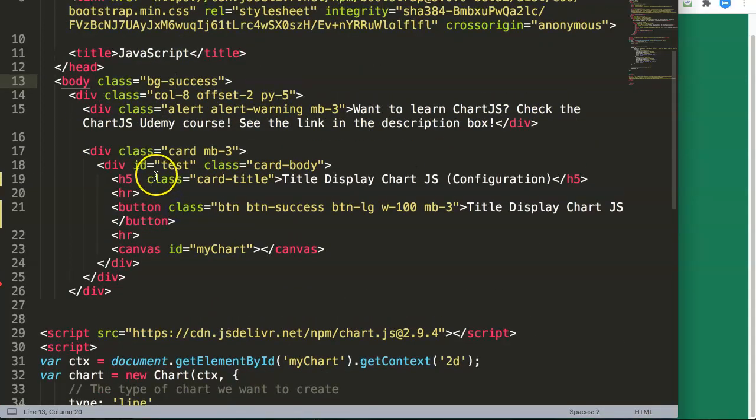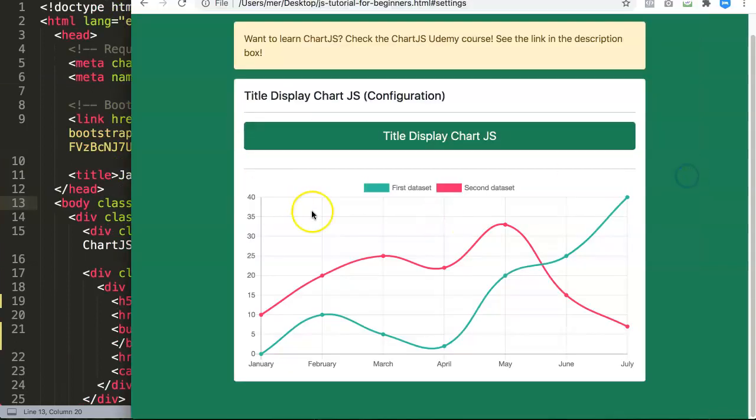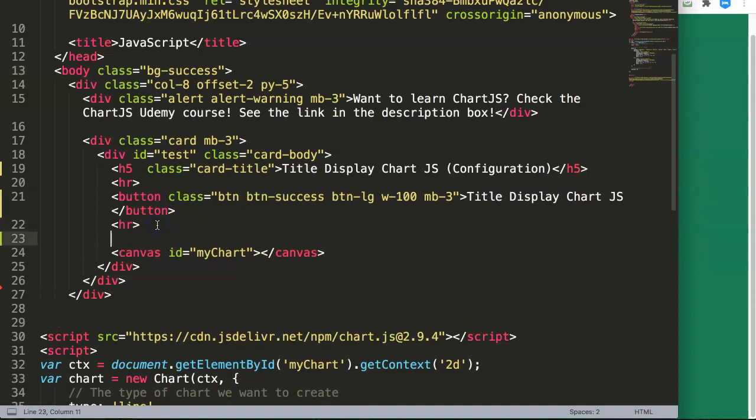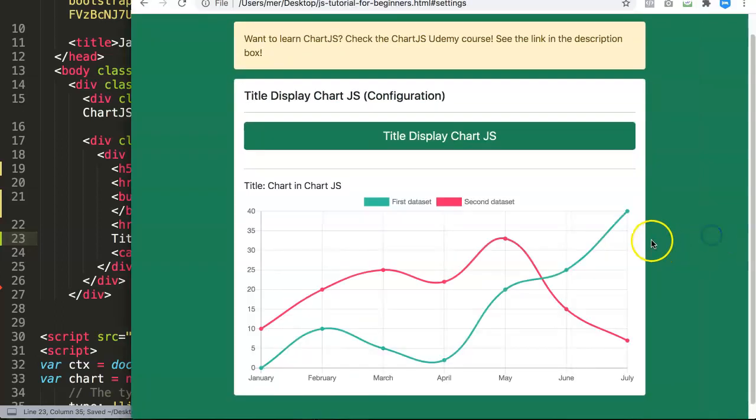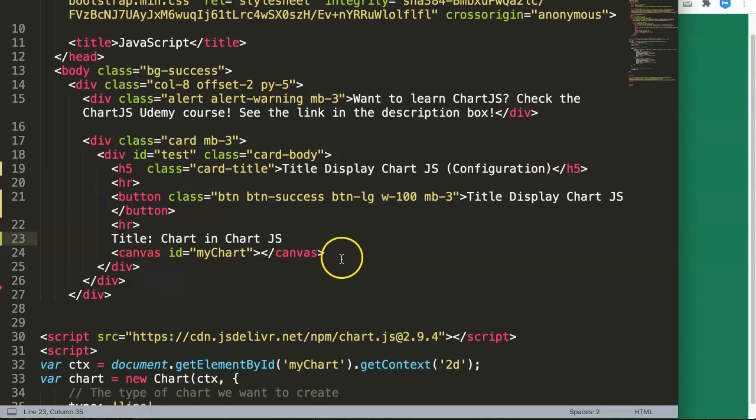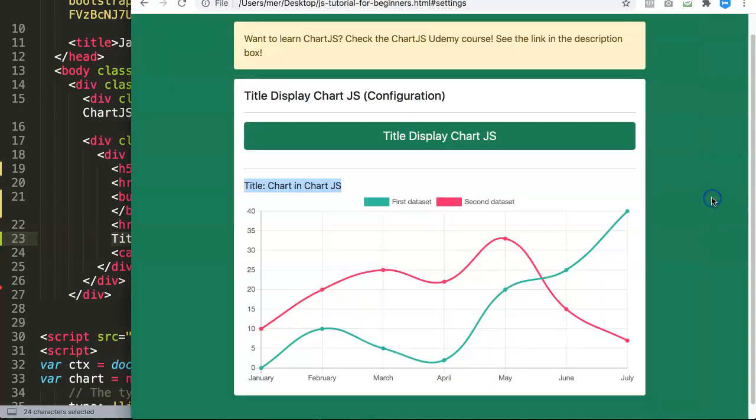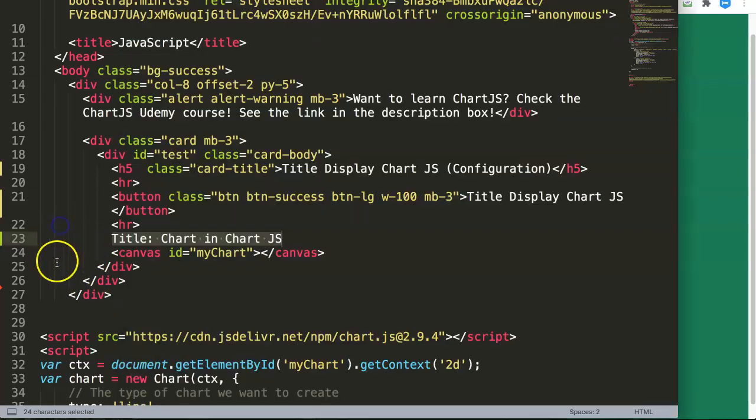Most people probably just create a simple title in the div itself. So let's say here we have our chart, we can say here 'Title: Chart in Chart.js'. We save this, refresh, and we have this here. Well, this can be useful, but if you would move this to another location, you have to move around the title tag as well, which should not be a big problem. However, sometimes it might not be practical. So what you can do is you can build in a title within the chart which will be here on top.